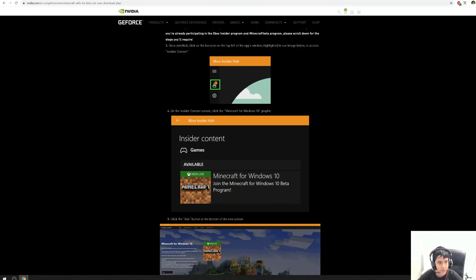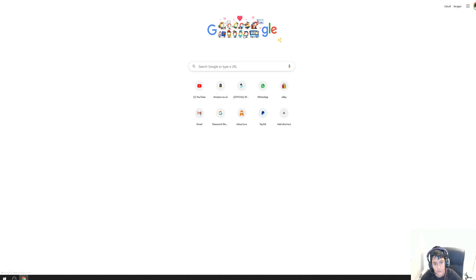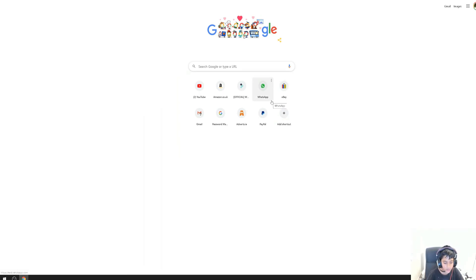When you do that, remember you will need the resource packs to be able to do it, or else it'll just be normal Minecraft. To get the resource packs, search them up. Today I'm going to be showing you four resource packs that you can use with Minecraft RTX.